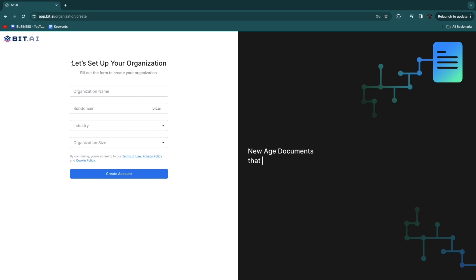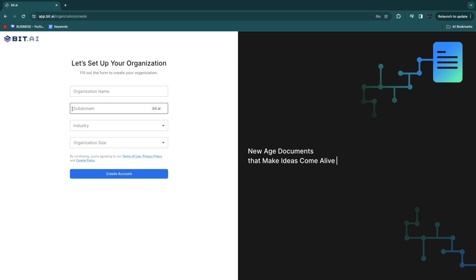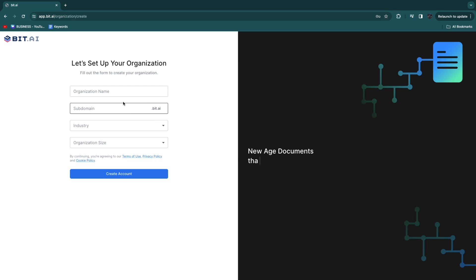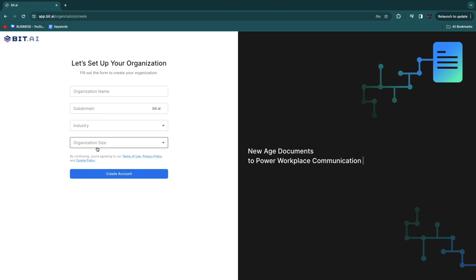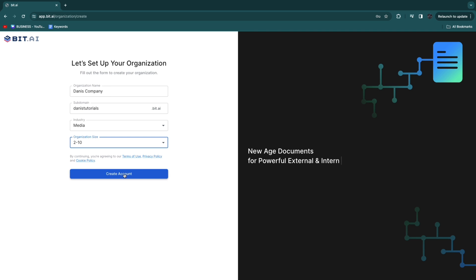Now you want to set up your organization. Enter your organization name, a sub domain — this is the domain that you and your team members will access bit.ai through — then your industry and organization size. Then click create account.